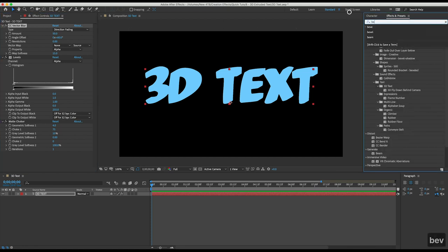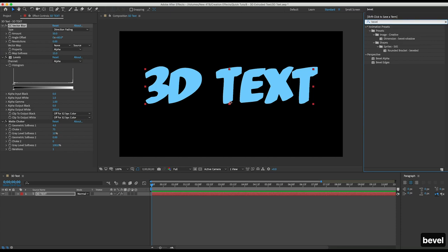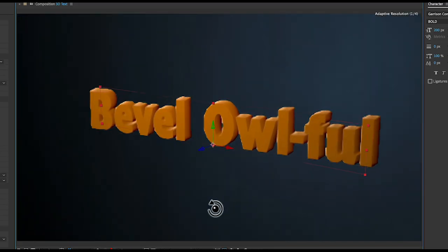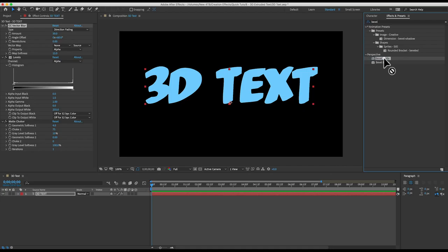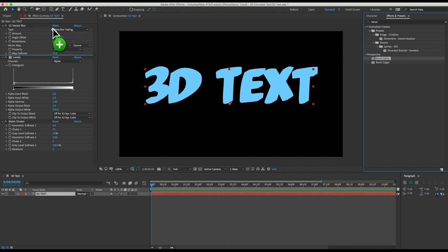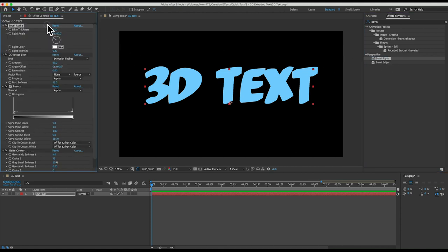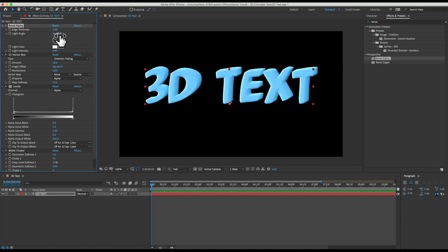Let's add some highlights and shadows to the extrusion by adding a bevel alpha effect and we'll place that on the text layer before all the other effects. Edge thickness will affect the contrast. I'll set that to 5. Light angle can be whatever you think looks best. I'm going to set it to negative 60.